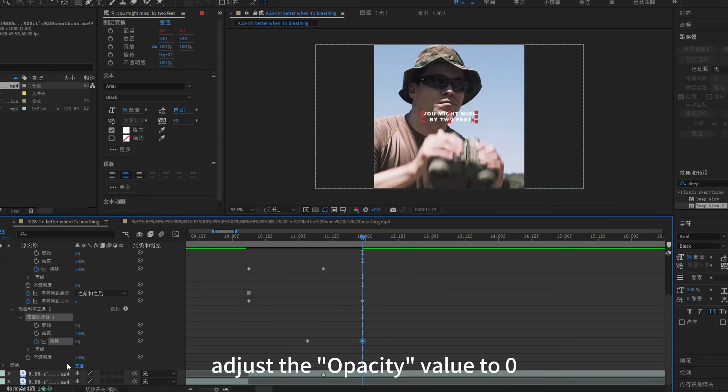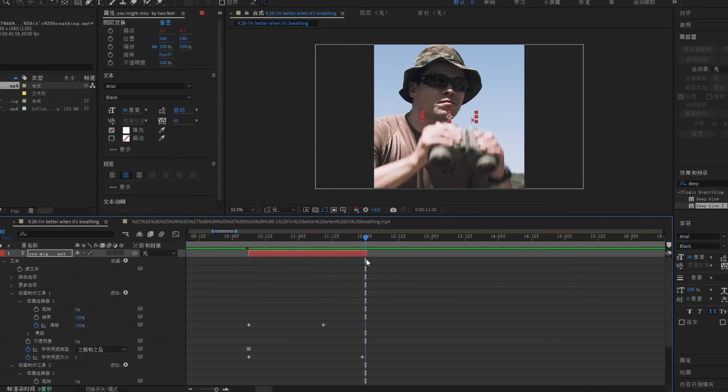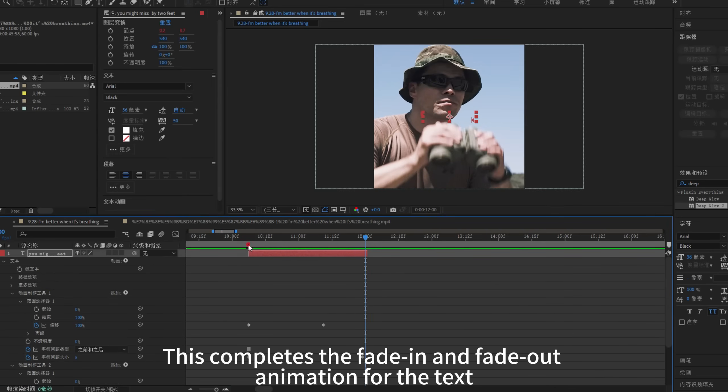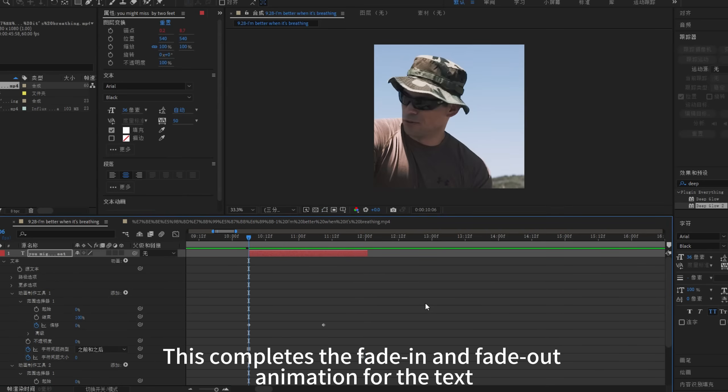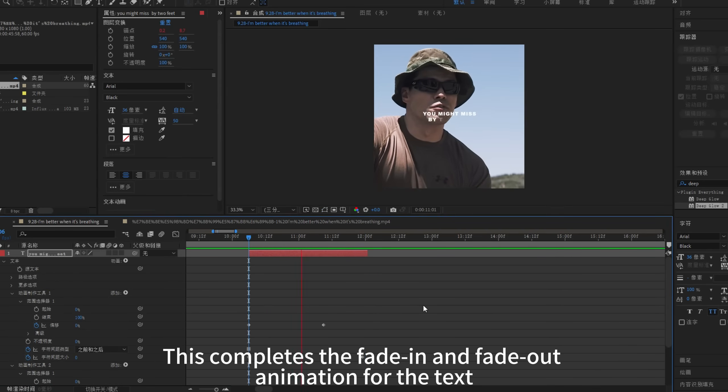Finally, adjust the opacity value to 0. This completes the fade in and fade out animation for the text.